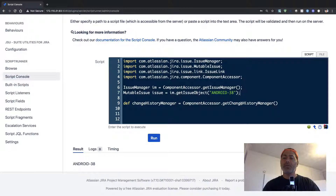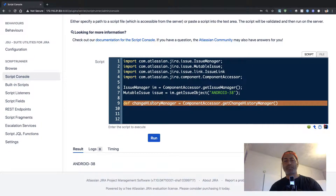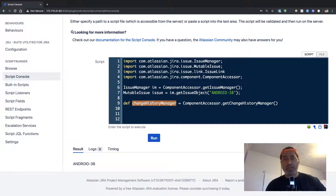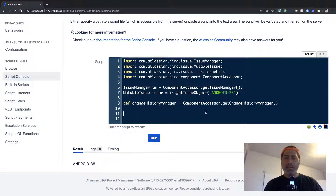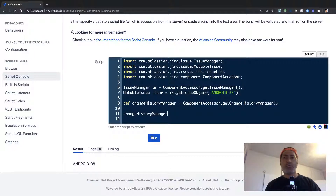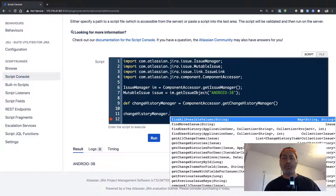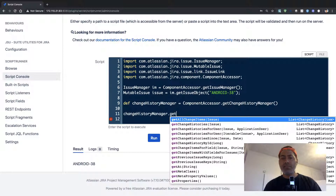To get the change history, you first need to use the Change History Manager. If you type in this line, you define a variable called changeHistoryManager, which will contain the object with the history details of the issue. Let us see what we can do with this — if you press Ctrl+Space you get all the available methods.